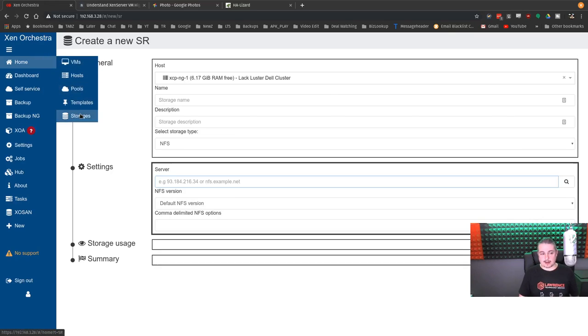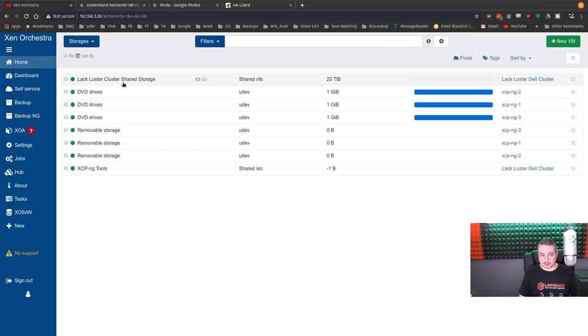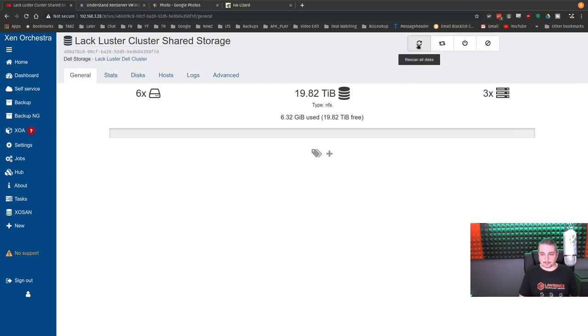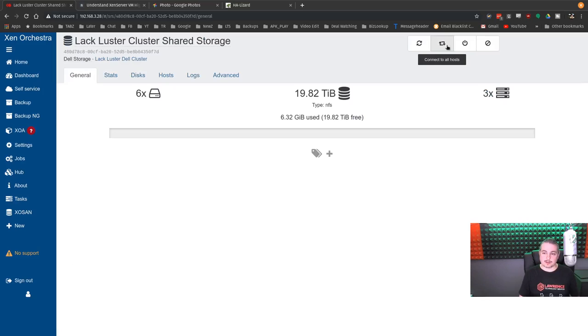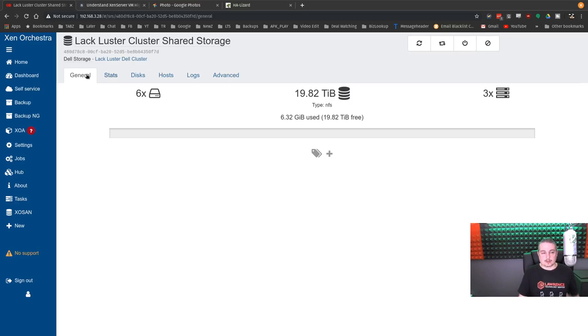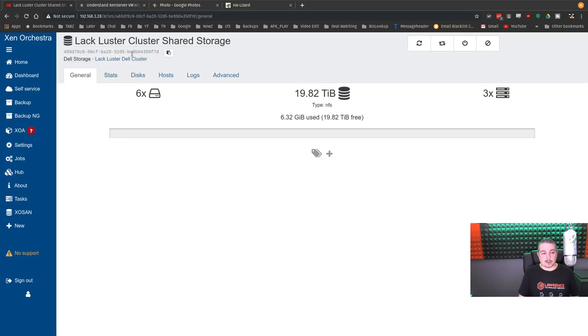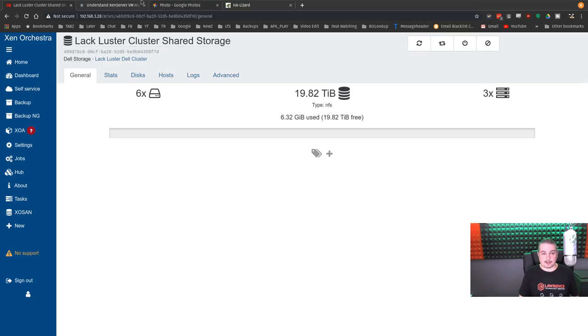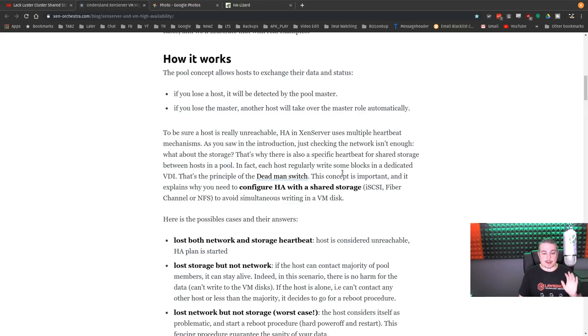And once it's added, we'll go over here to storage and show it again. You can rescan all this or connect to all hosts. Pretty much the default when you add something to it, it's going to connect it to the hosts in that particular pool. So this is how we get the storage set up. And it's important because right here, this little ID you have, I can hit copy to clipboard, and we'll understand this a little bit better.